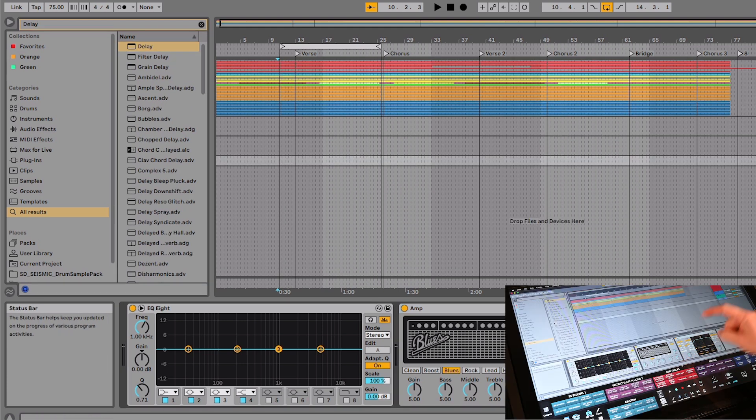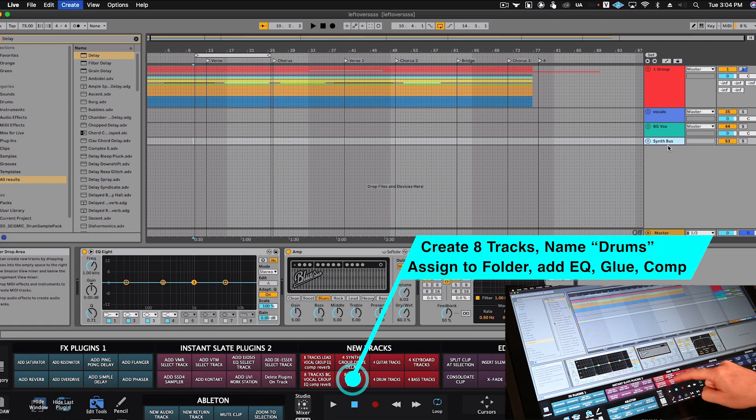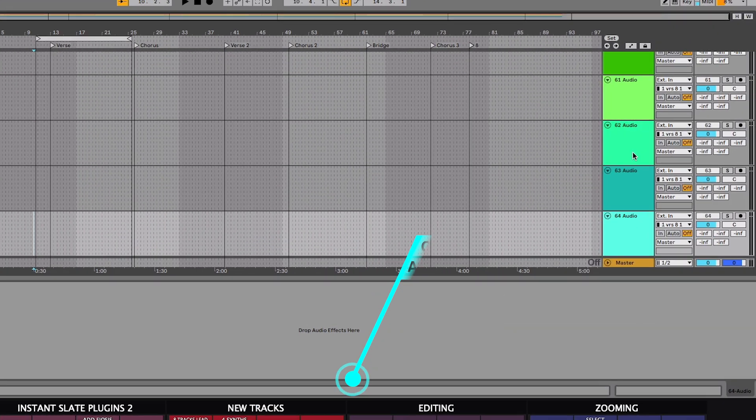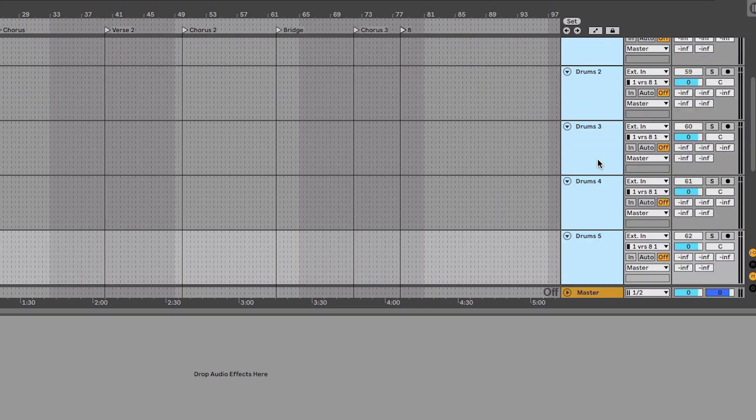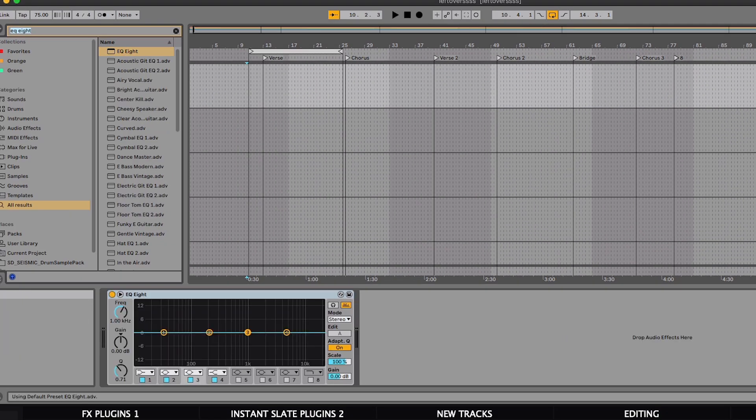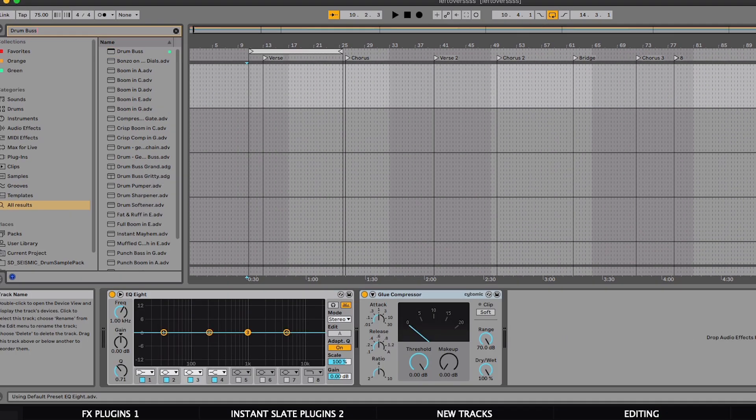Finally, here is one more Batch Command for adding and naming eight drum tracks, bussing them to a group called drums, and then adding an EQ, the glue compressor, and the drum bus compressor.